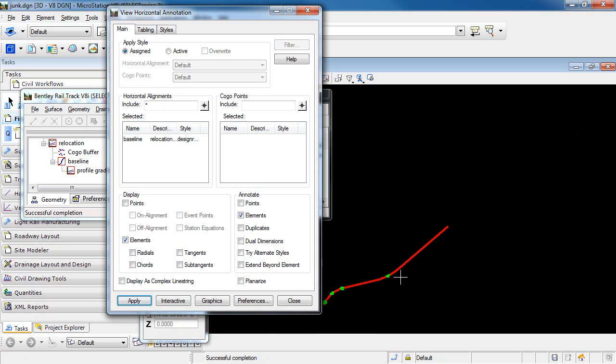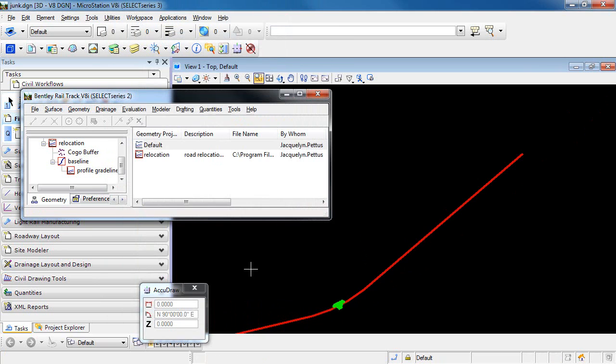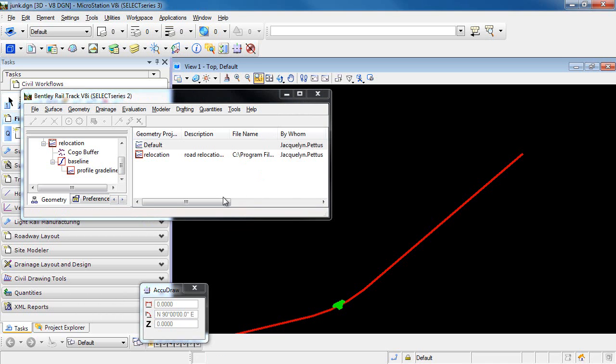However, I wanted to have the bearing and the distance displayed along this tangent. All of that can be set up in the style. So for now, I'm going to close out of this command, and go back into my Style Manager, into Tools, Style Manager.